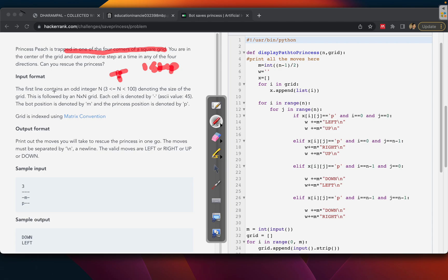The first line of input contains an integer n, which is the size of the grid. It can range from 3 to 100 or any size. For example, if n equals 3, we will have a 3×3 grid, and the princess can be in any of the four corners.